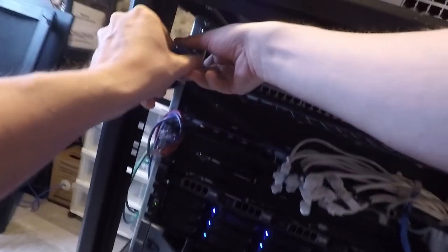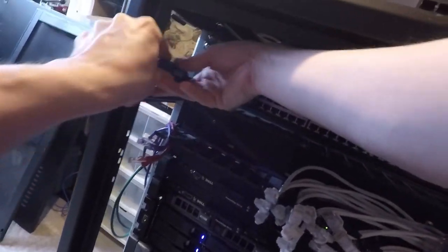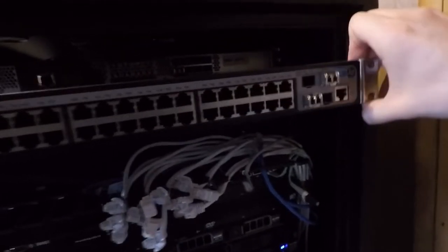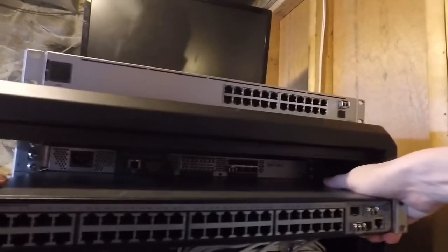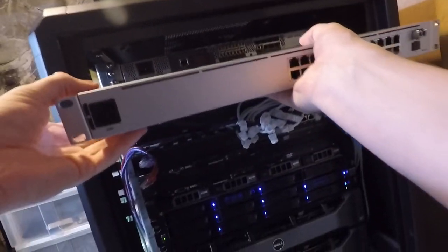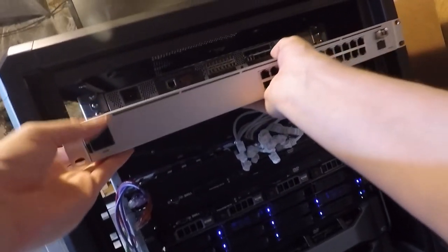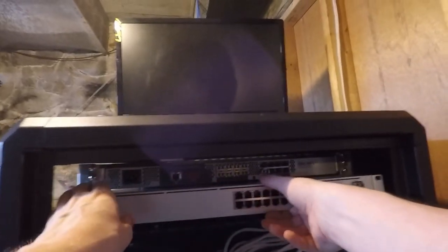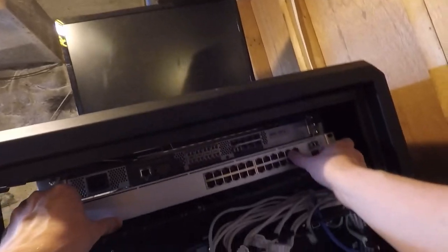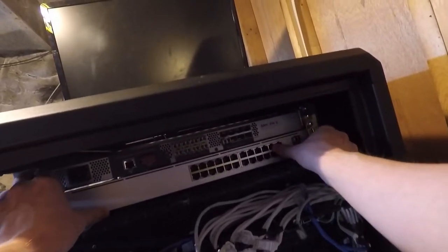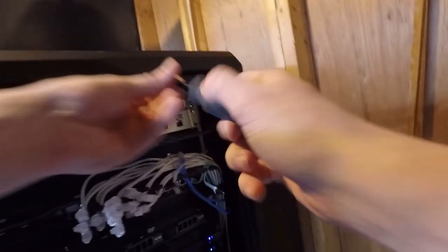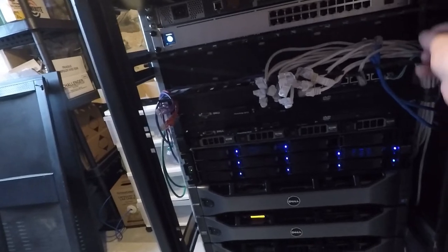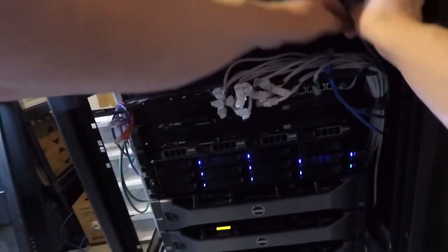Good. Let's get the power plugged in. And start hooking everything back up.